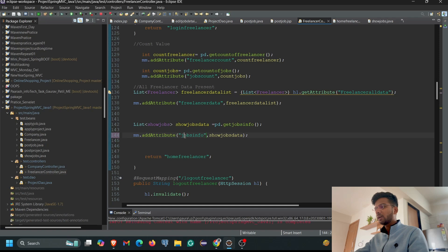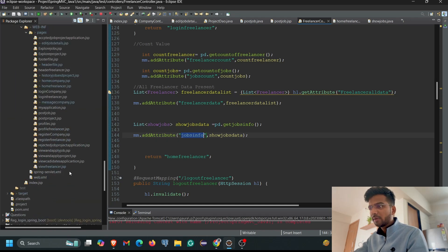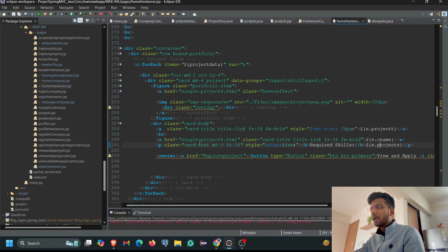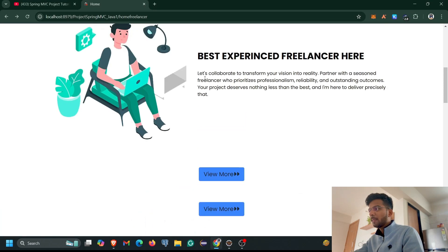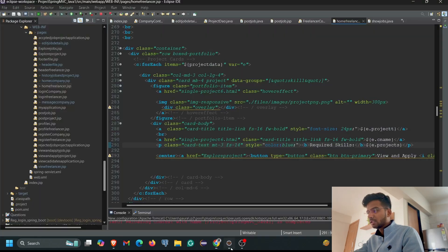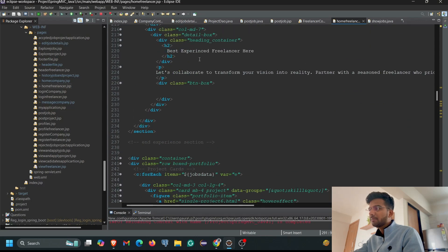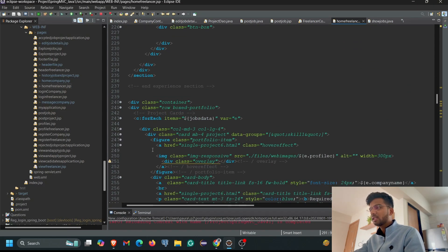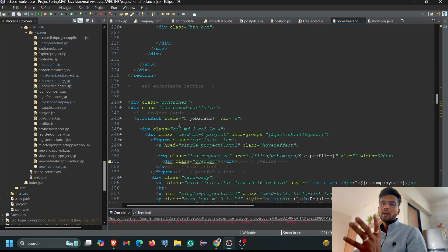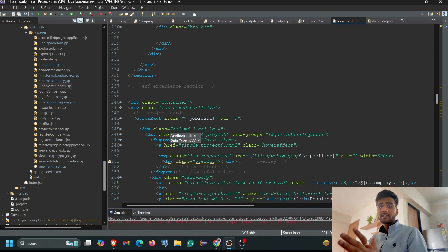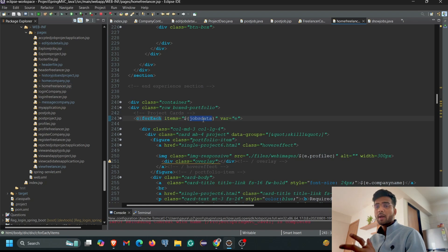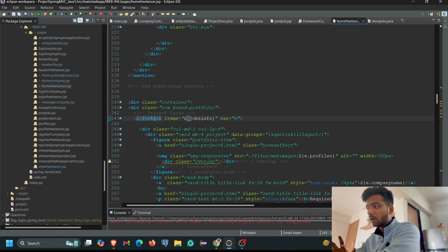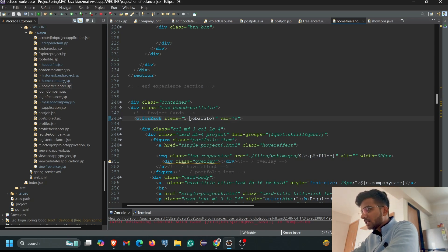We copy the key `jobs_info` and navigate to the home_freelancer JSP page. We go to the section below the Best Experience Freelancer section where the View More button is. In a previous project I already applied a for loop here, so I'll paste the key here. You can see the for loop starts with `items` and we paste our key, then using the loop variable `e` we can easily display the data on the page.